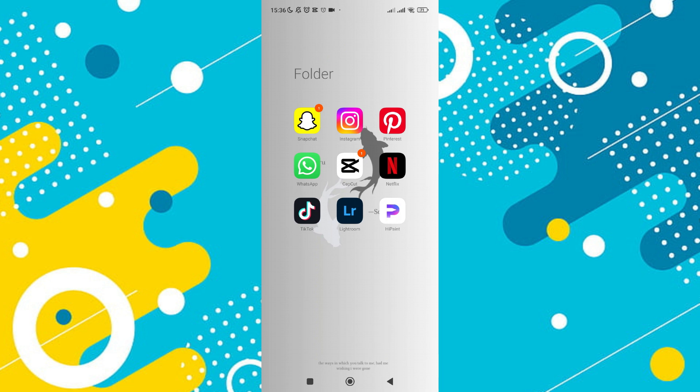If you prefer, you can also scroll through your app icons by swiping left or right until you locate the Instagram icon. Once you spot it, tap on it to open the application.